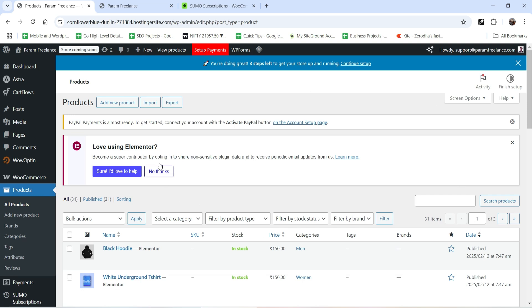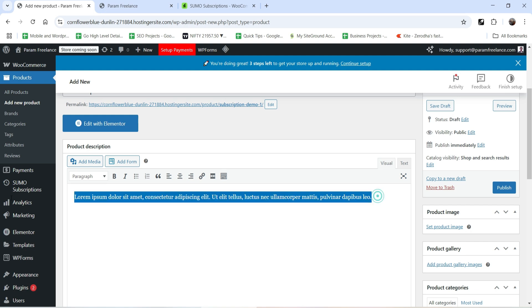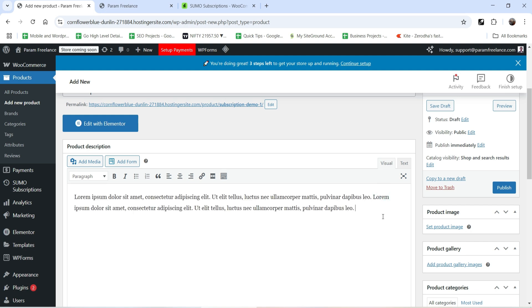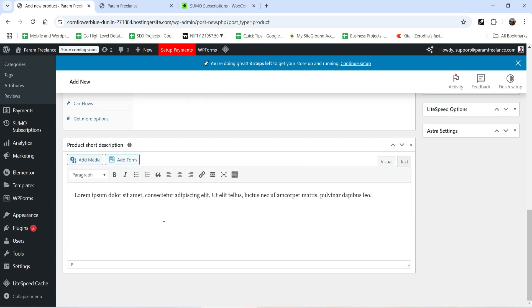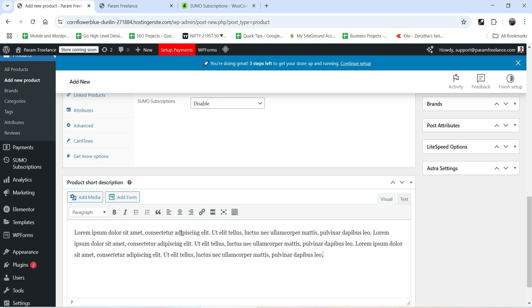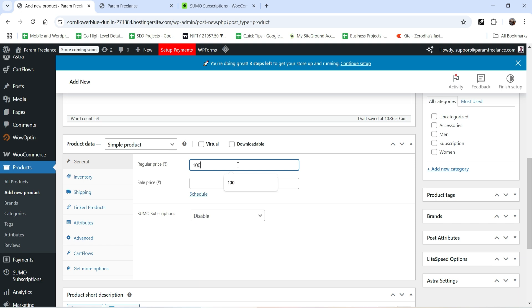Let's go to Products under WooCommerce, then All Products. I have some demo products here. Click Add New Product and name it 'Subscription Demo One'. Add some product description and short description — you can include the features of your subscription product, which will display on the product page. Now we need to set up pricing for this product.